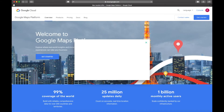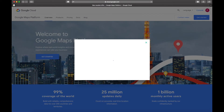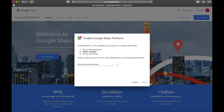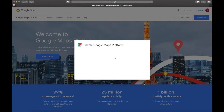Now we are in and it is asking me to select a project. You can put in anything here. I have already done this a couple of times so I'm going to choose one of the existing projects, but you can just choose whatever you want.